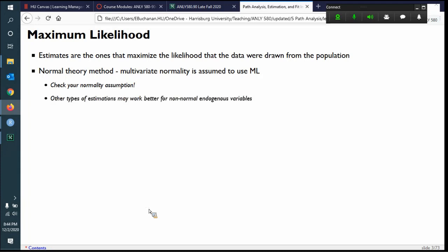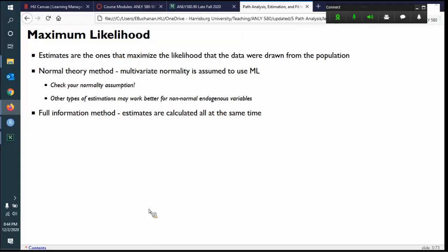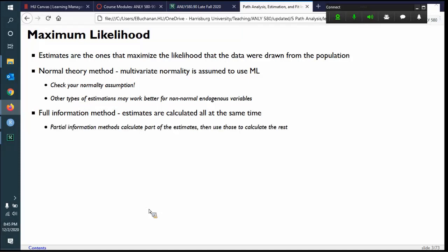So check that multivariate normality assumption. The other types of estimators may work better for non-normal, very skewed data. That's our endogenous variable — exogenous is not so much of a problem, but when we're predicting the endogenous variable with arrows going in, that's when it becomes trickier. Maximum likelihood is also considered a full information method, meaning the estimates are all calculated at the same time. Partial information methods calculate part of the estimates and use those as starting points for the rest. A lot of people like full information methods because everything is estimated together at once.